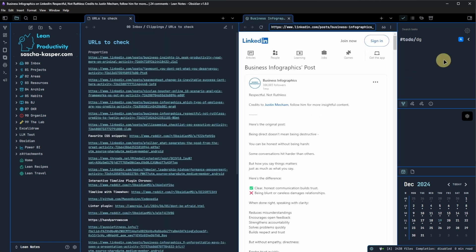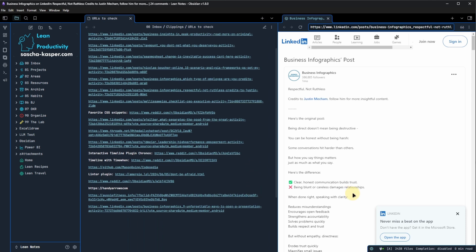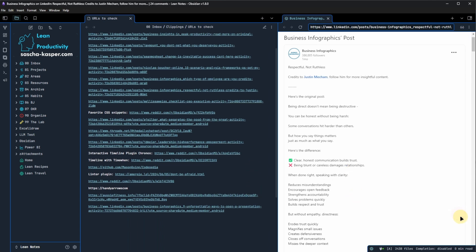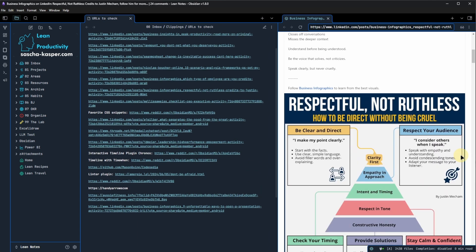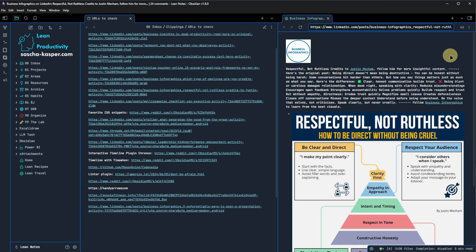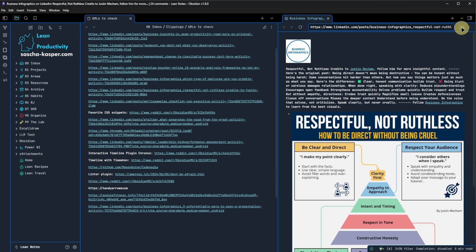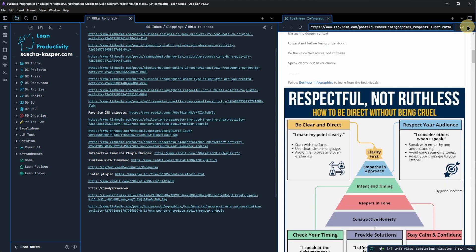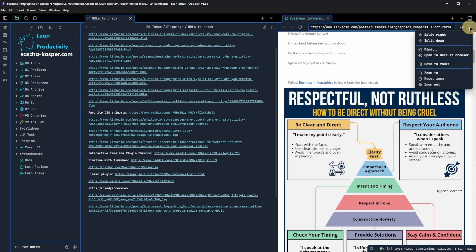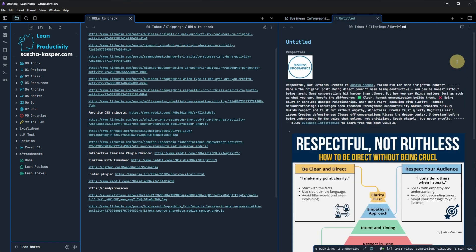If we arrange the tabs side by side, it becomes clear how seamlessly and efficiently we can research information and transfer it to our note. Additionally, there are the options to switch to Reading View or save the entire open web page to the vault. We do not yet have functionality that we find in the Obsidian Web Clipper, but perhaps this is still in the cards and will come a bit later. Who knows?